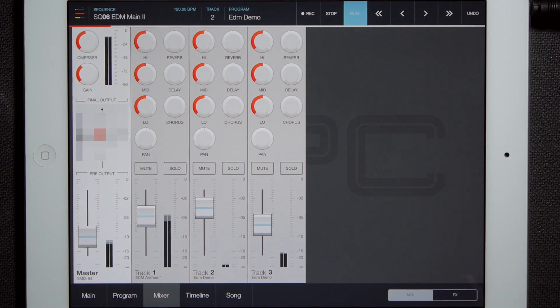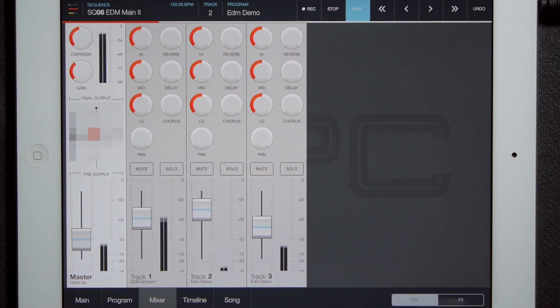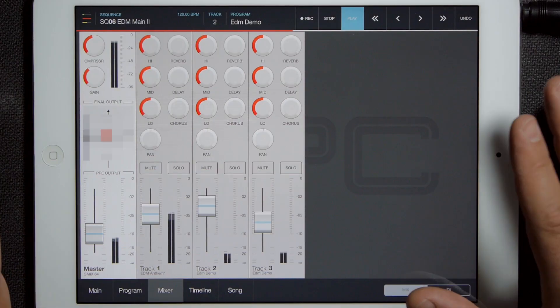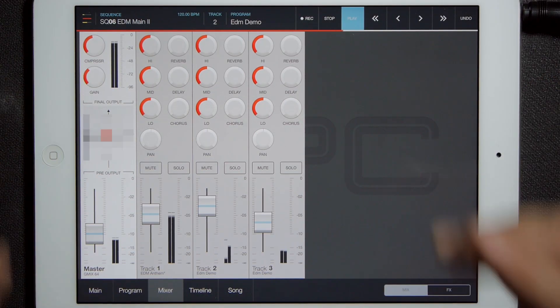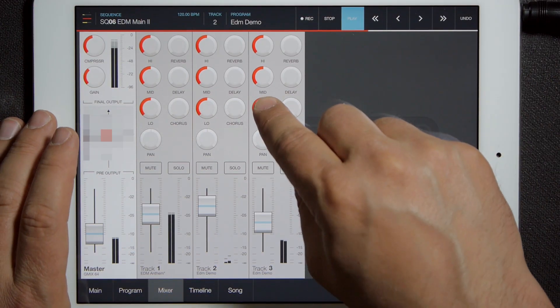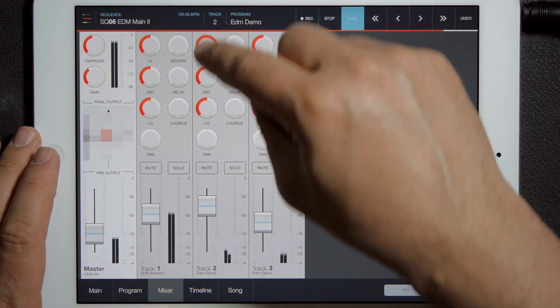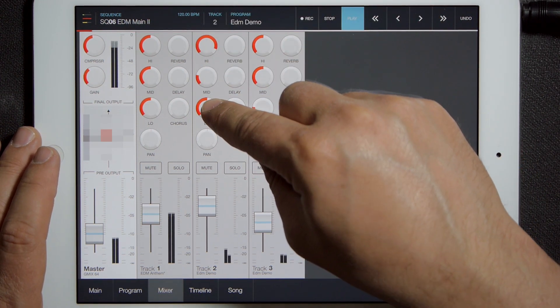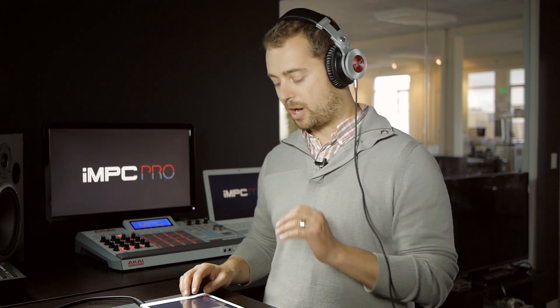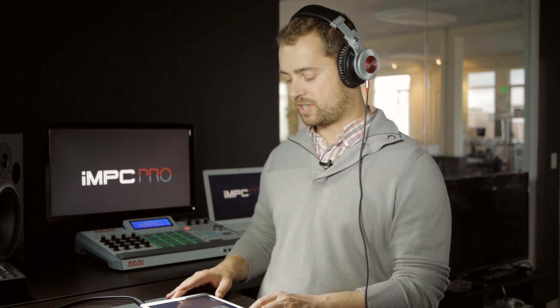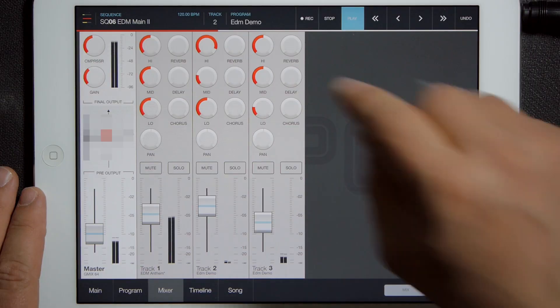Here we are back on the mixer, and this is a great control surface full of knobs. There are knobs just like this throughout IMPC Pro, and of course you can just quickly dial them to change values. But if you want to get in closer and more precise, you can tap any knob to enter precision mode.